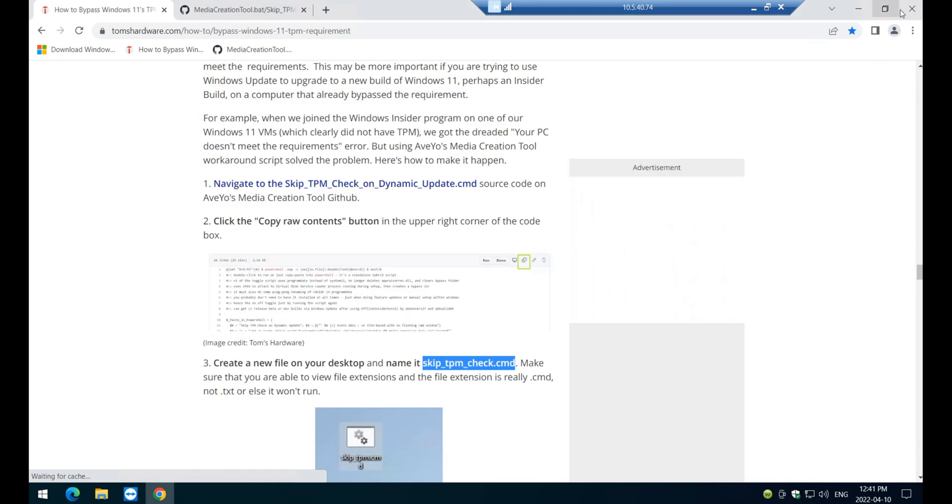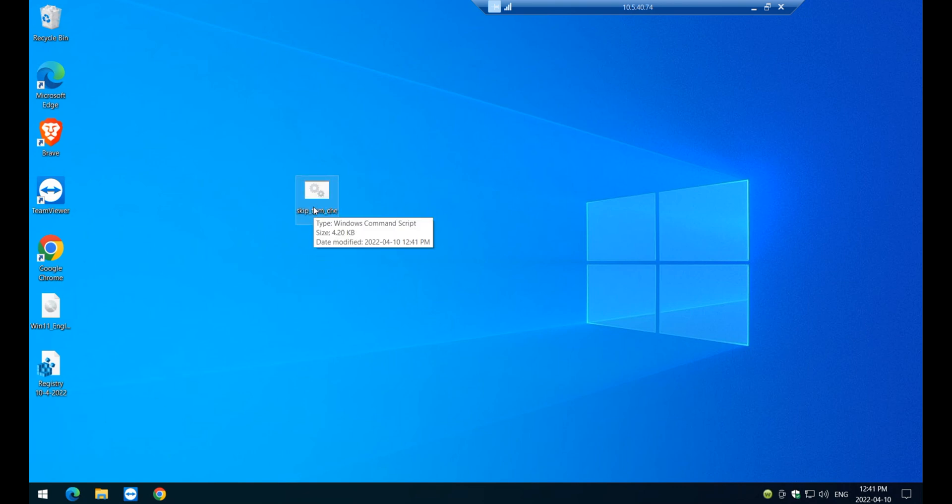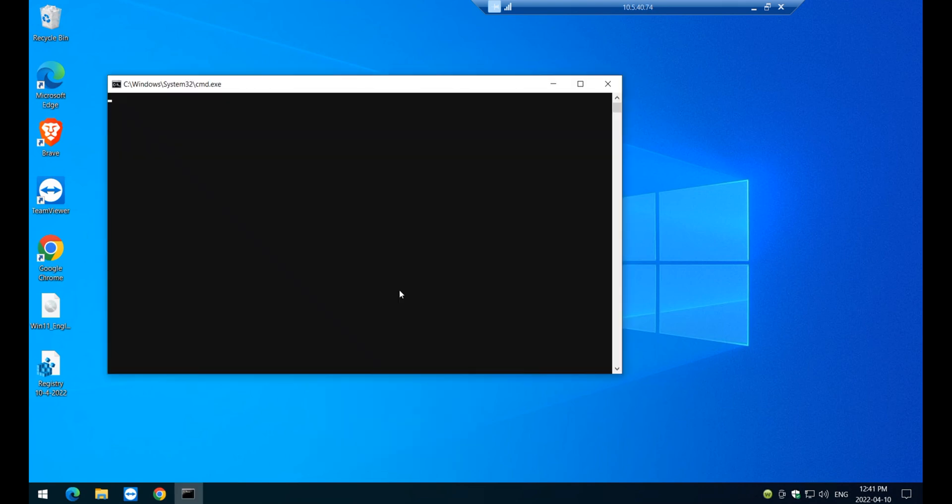Just close, close the browser. And then let's open this folder here that we just saved here, right? Click on it. And then, run as administrator.